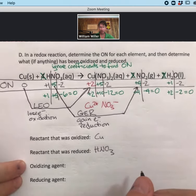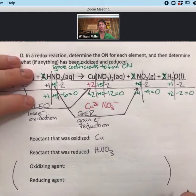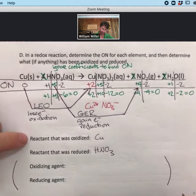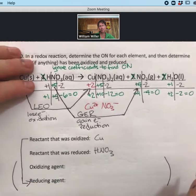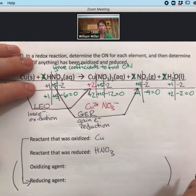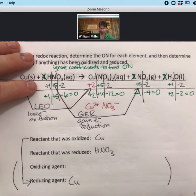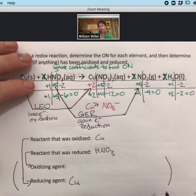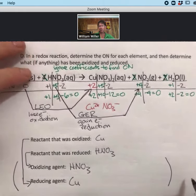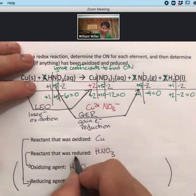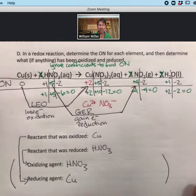Two additional terms that are good to know but which I won't ask on quizzes: the thing that was oxidized is called the reducing agent, because when you are oxidized you give agency to something else to be reduced. The thing that was reduced is the oxidizing agent. These two are always flipped. That completes a full redox analysis for this course.